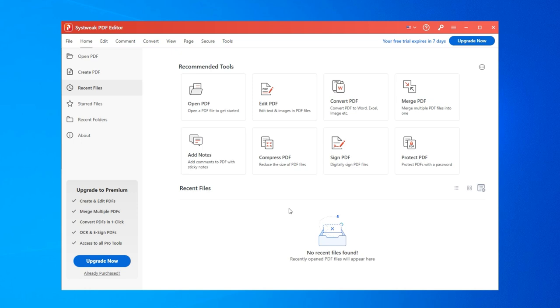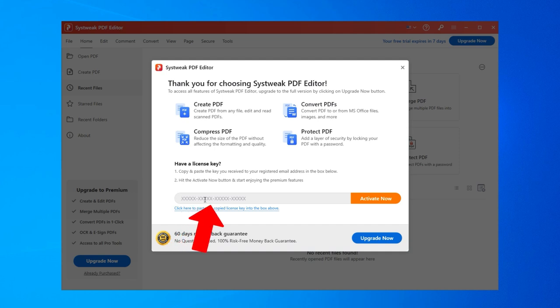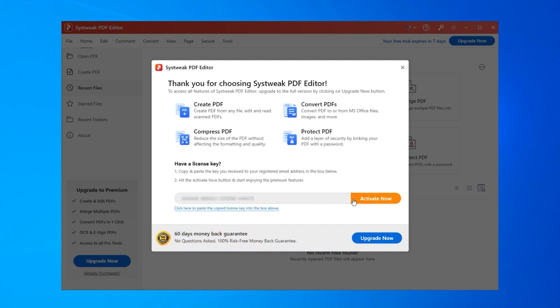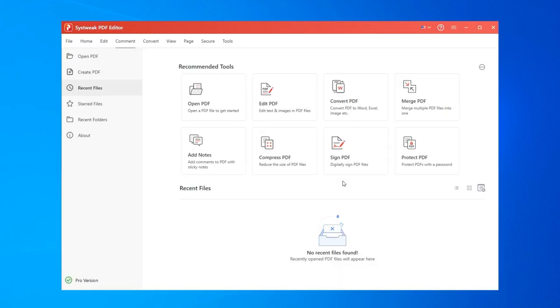To register the software, click on Already Purchased in the bottom left corner. Select the Enter License Key option. Enter your license key and click Activate Now. This will register the license. Click OK and Systweak PDF Editor is ready to use.